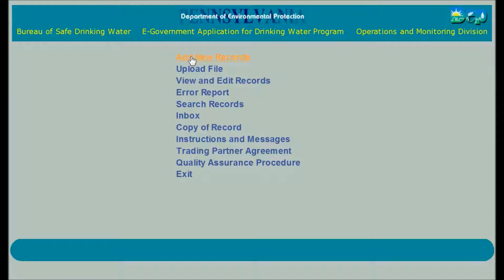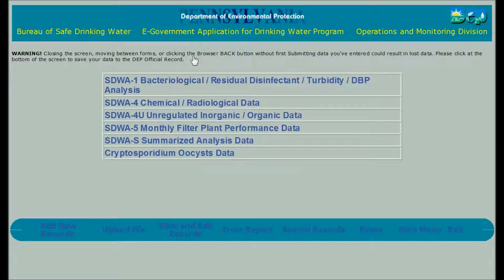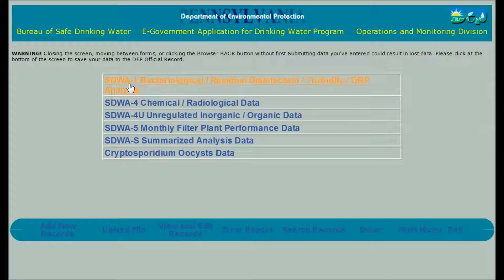Click on Add New Records at the top of the list. When doing this for real, be ready with your operator's daily log or written reports at hand before you start. Then select the form for the data you want to submit. For this demonstration, we'll use SDWA1.